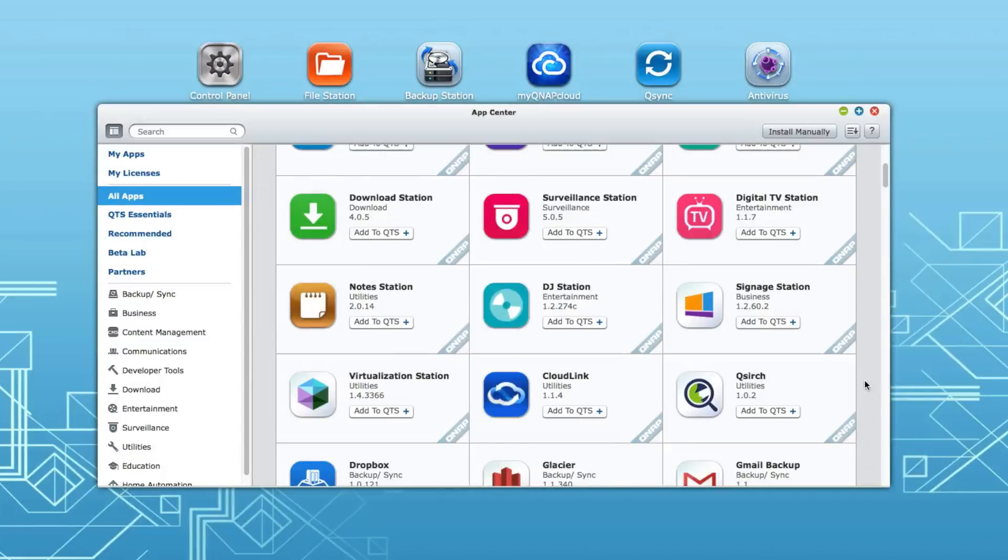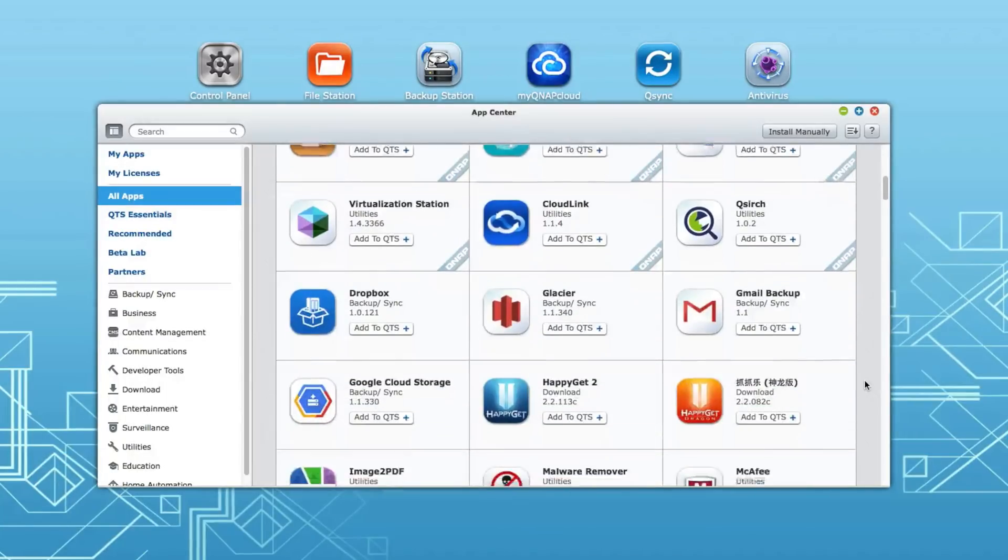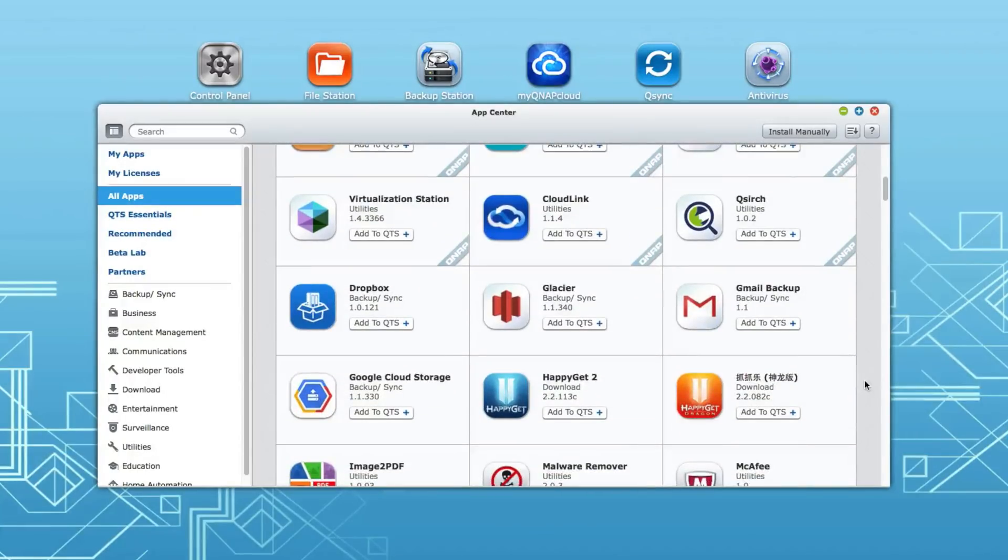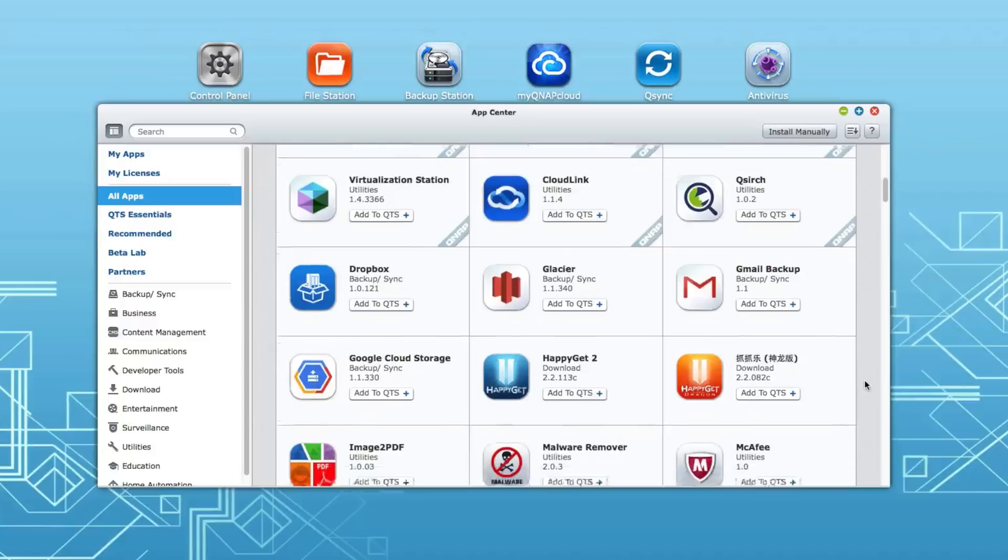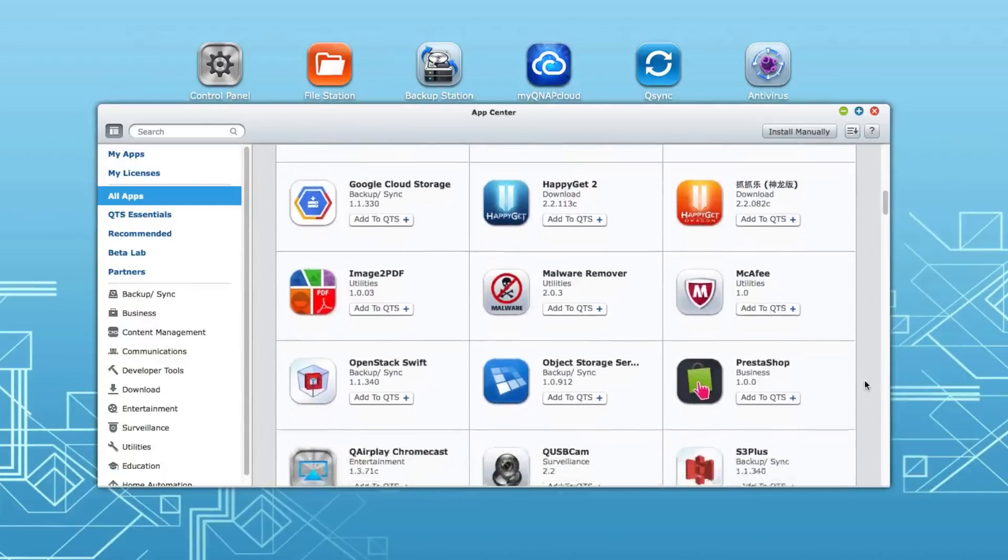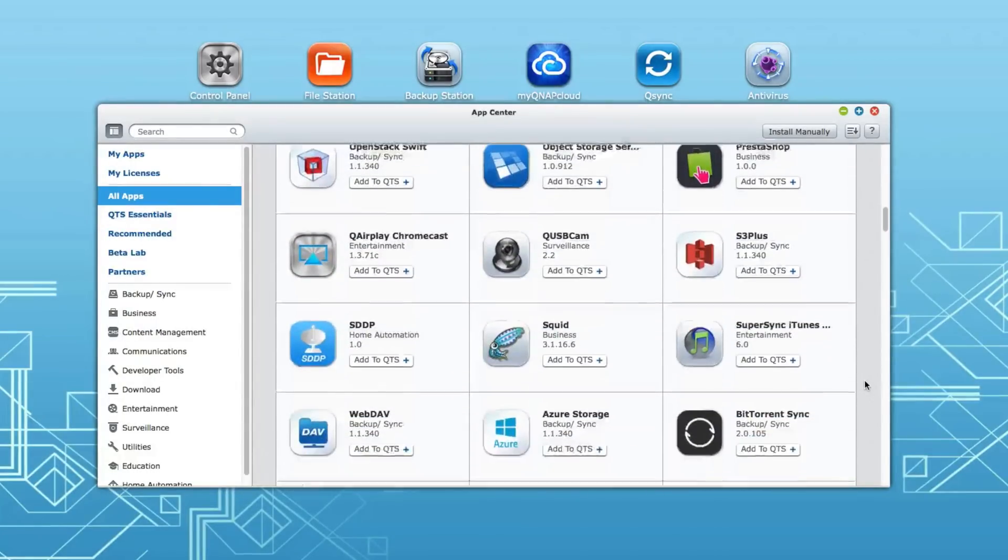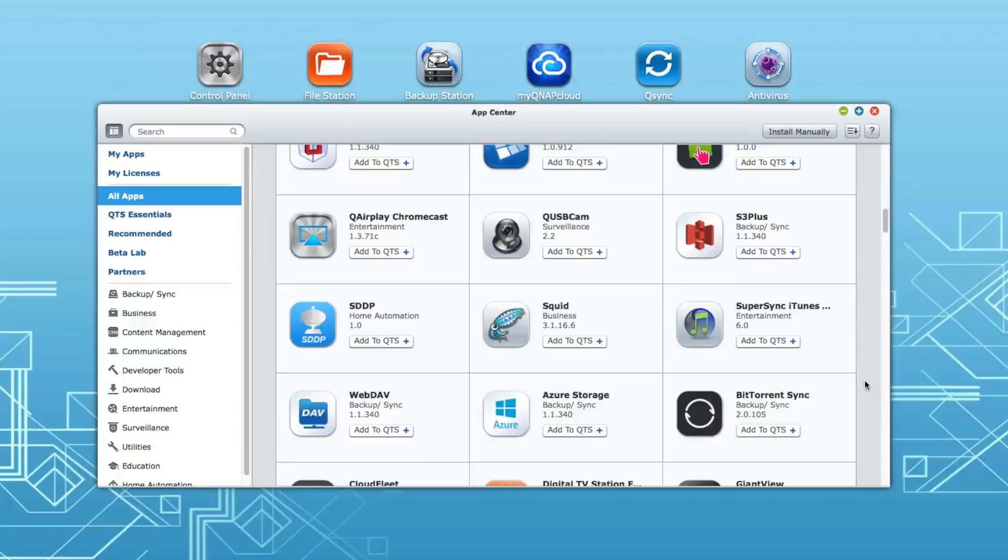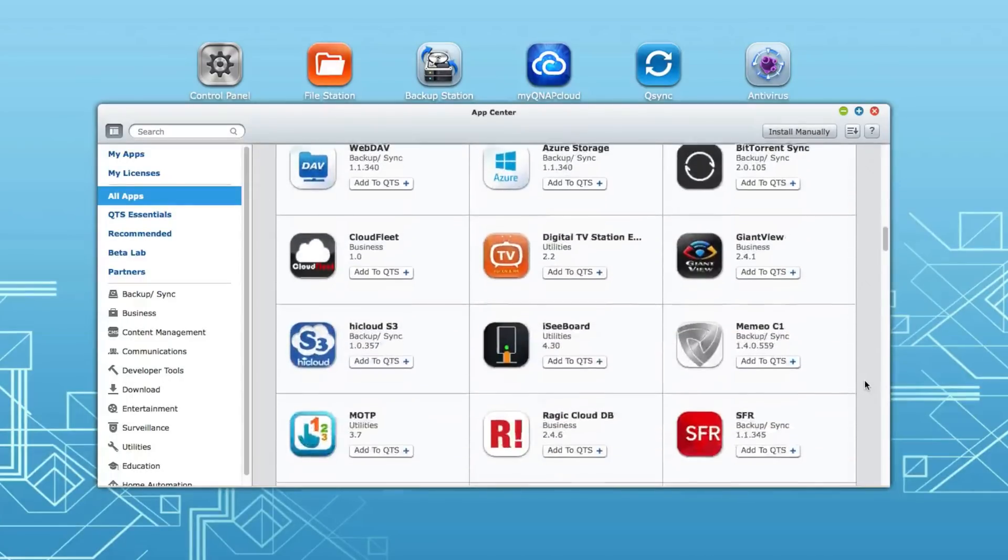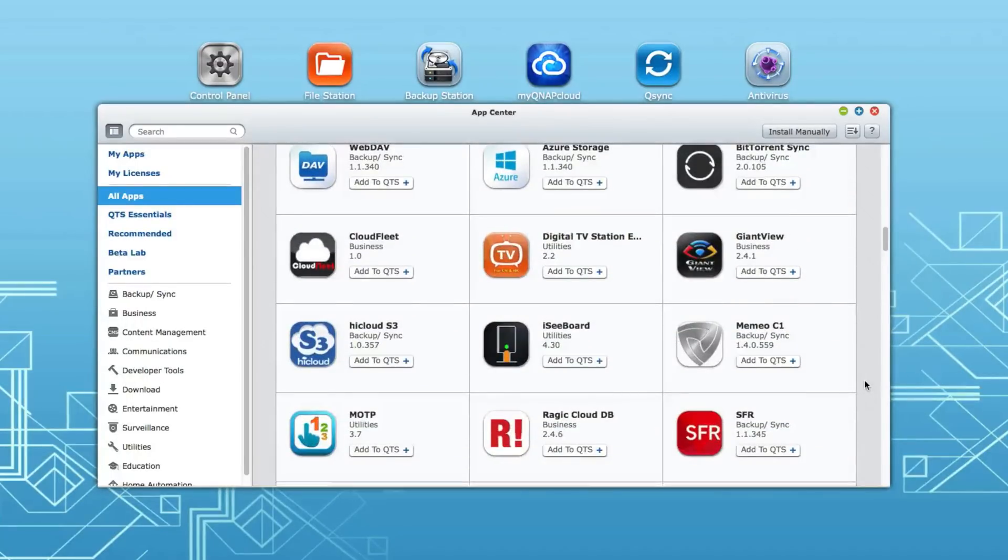You've got things like file station, backup station, and then multimedia oriented apps like photo station, music station, and video station, which really allow you to use this as a media server.